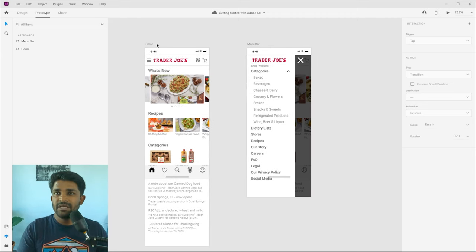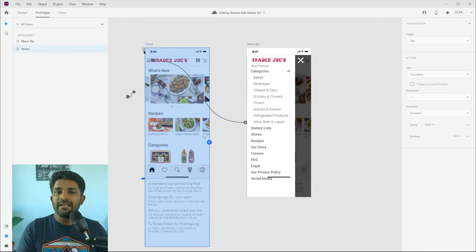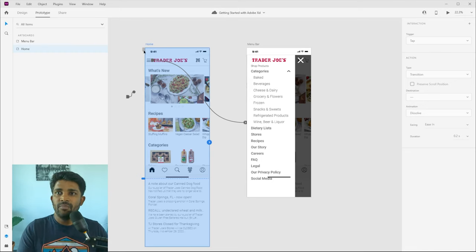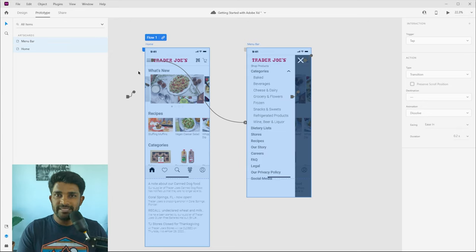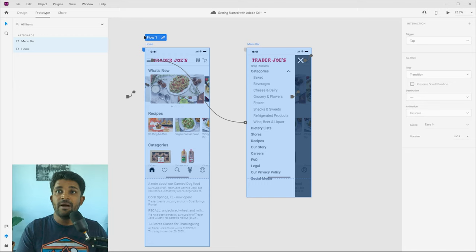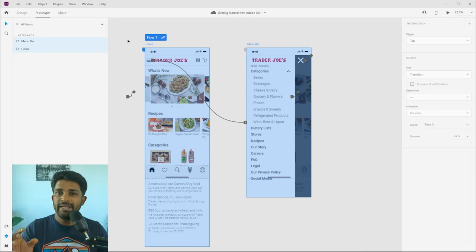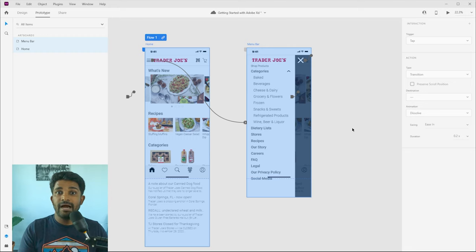Let me preview that interaction. Clicking the hamburger menu slides the menu bar in from the left, and clicking close sends it back. That's auto animate in action. One important thing: when building a prototype with multiple screens, you need to designate a home screen — the starting point of your flow. Select an artboard and set it as the home screen in the top-left area of the properties panel. All artboards included in that flow will turn blue.